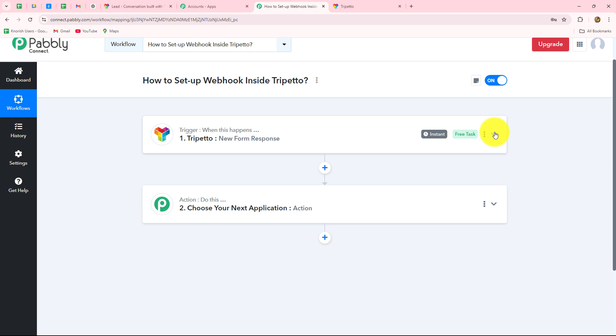Every time a new form is submitted, the response with all the details will automatically be captured inside Pabbly Connect. Further, I will be able to transfer the same response to any other application of my choice by adding those applications in the action step. I hope the concept is clear, and you can use the same steps shown in this video to build this connection.